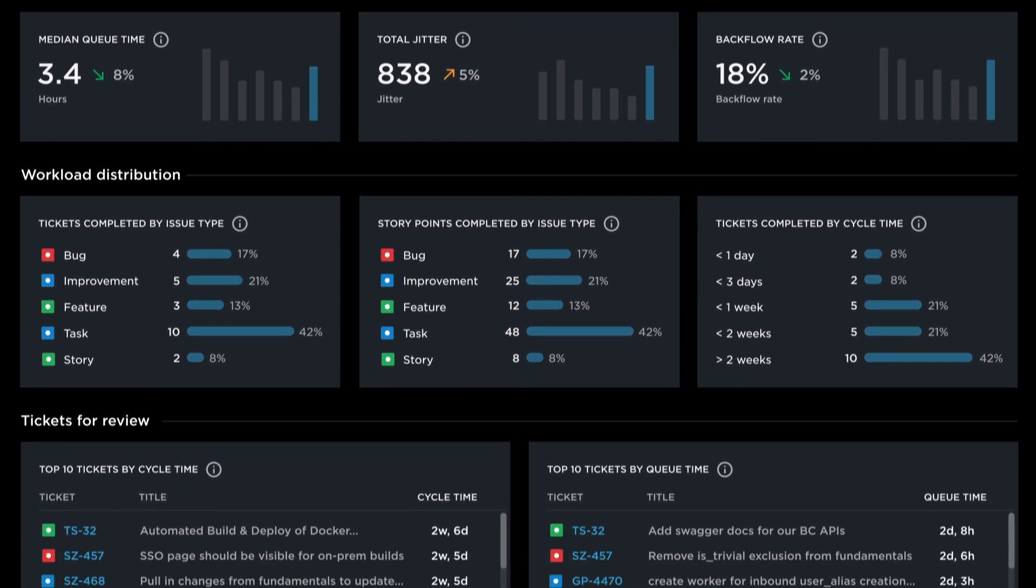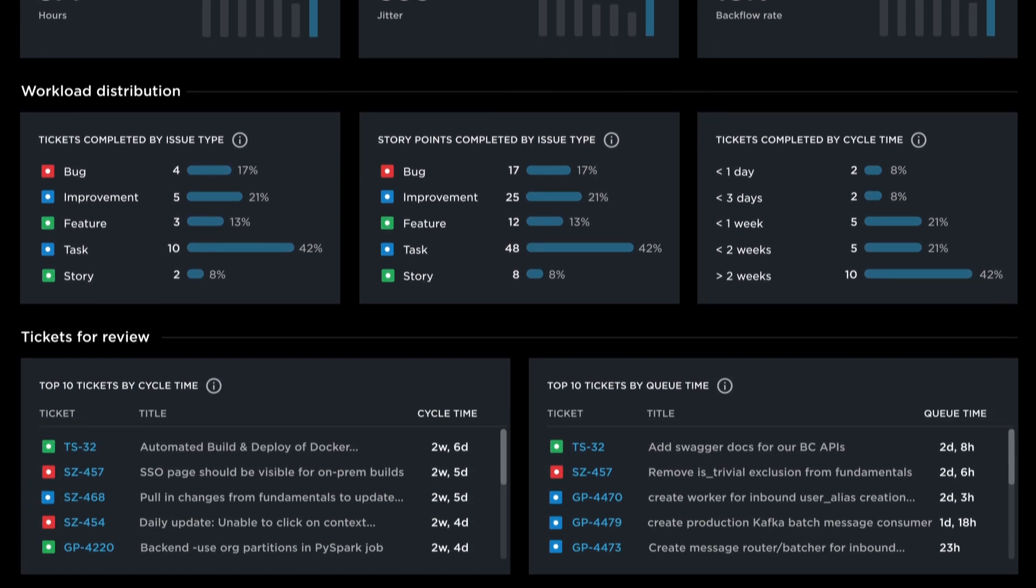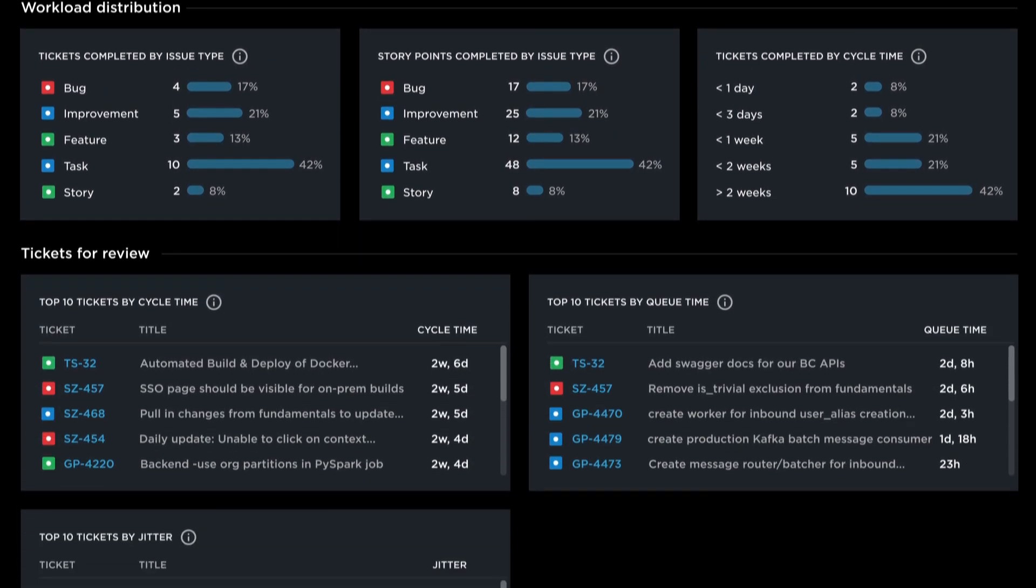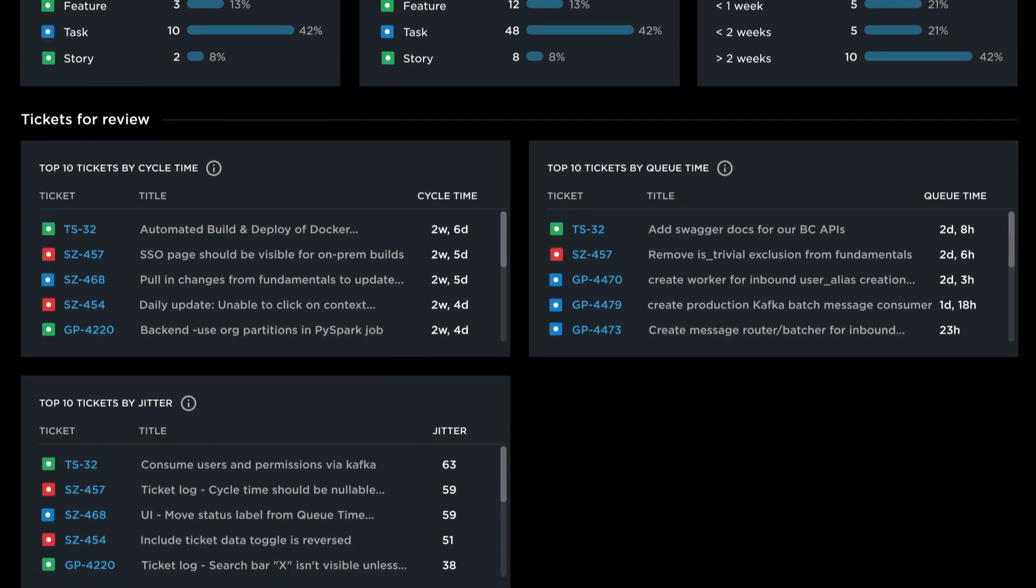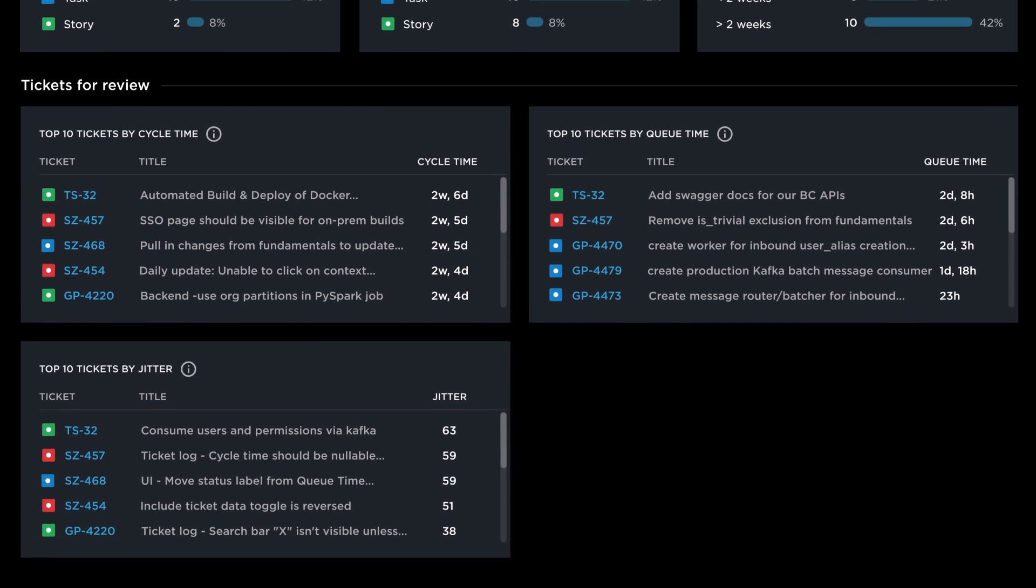See detailed metrics on ticket type, status changes, and comments to help everyone understand why work gets stuck.